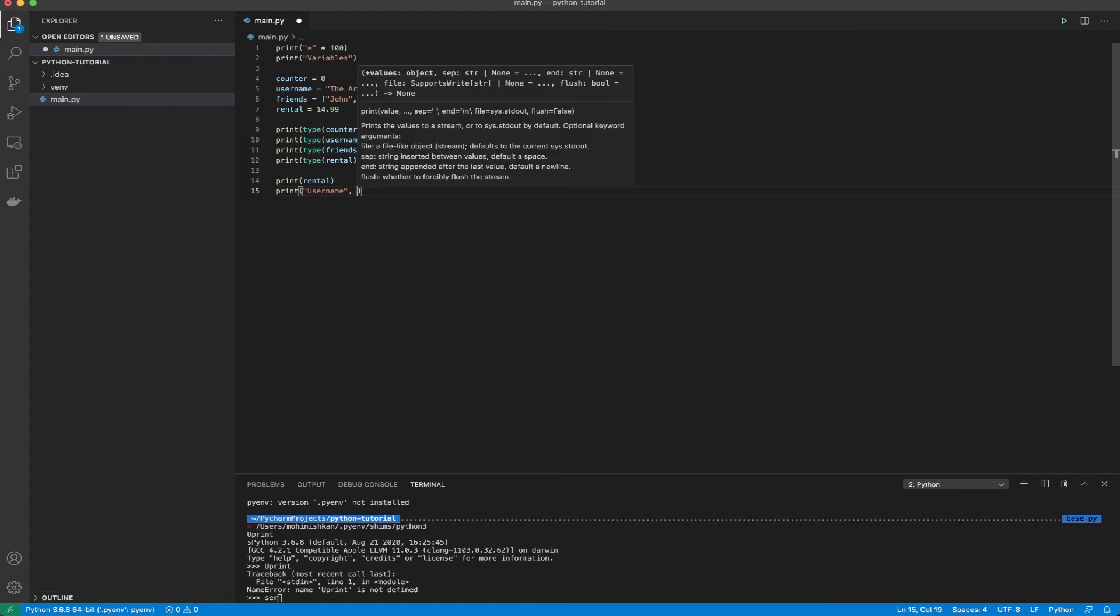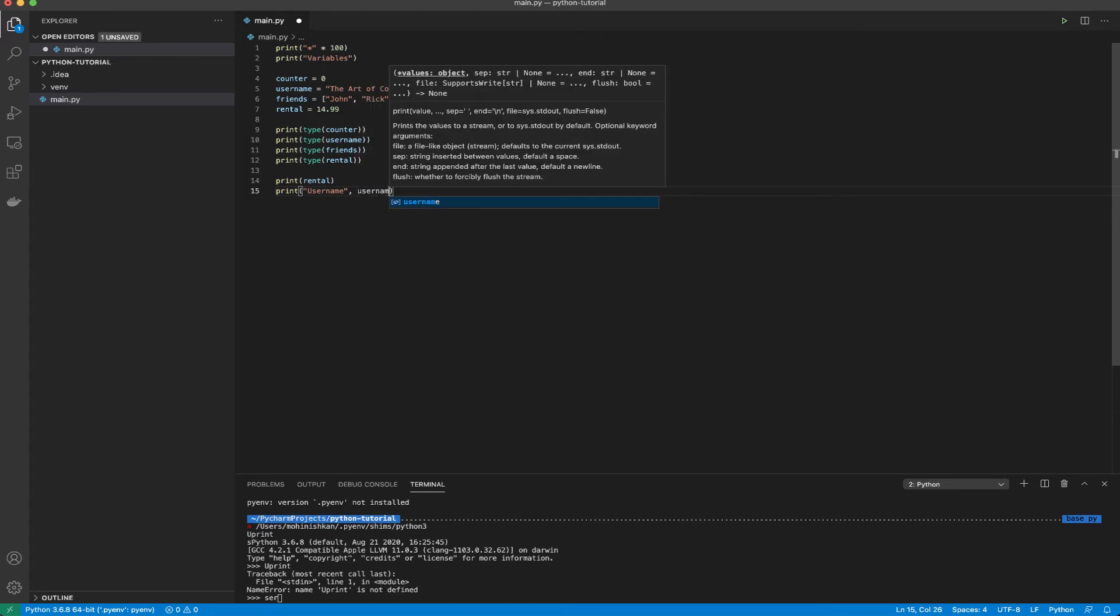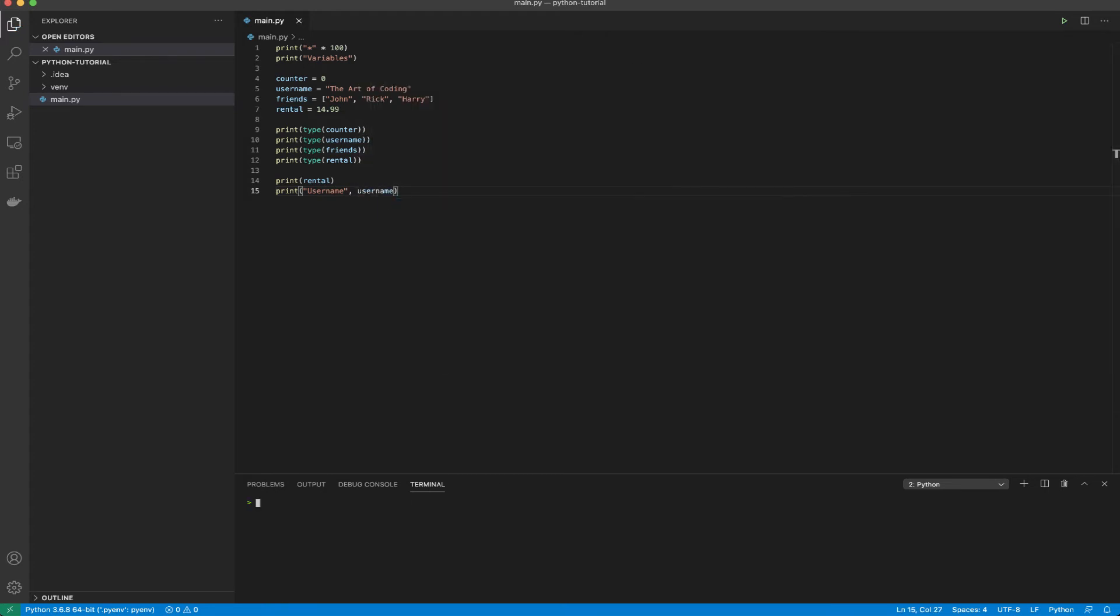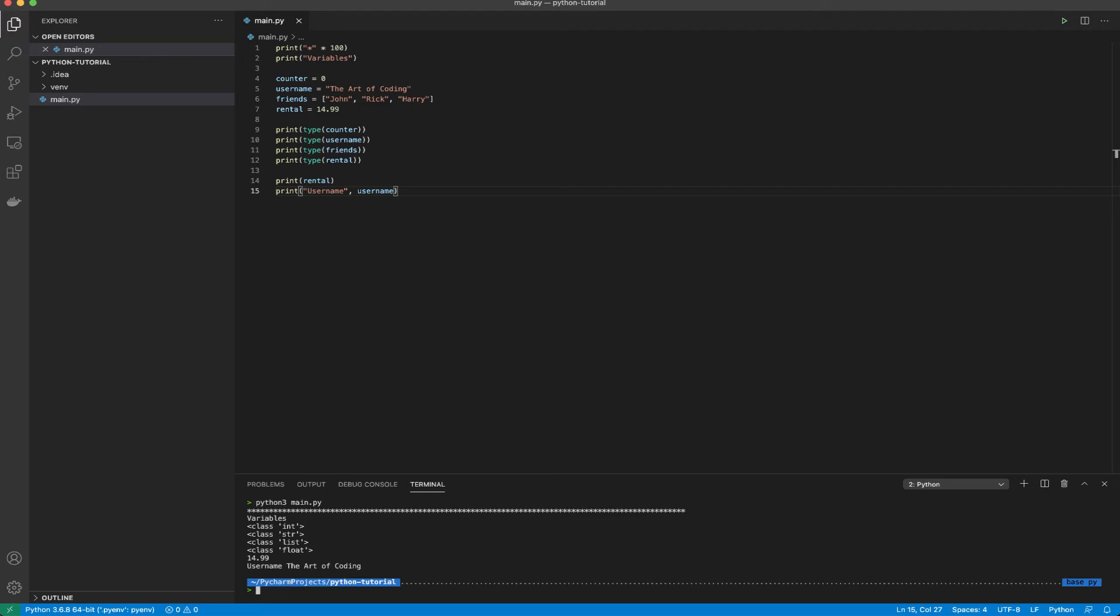The string username and a comma username. What Python does here is that it joins these two strings. And now let's run the script again and we're able to see username the art of coding.